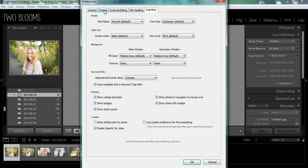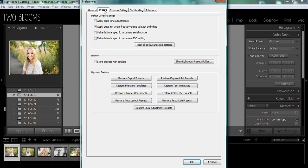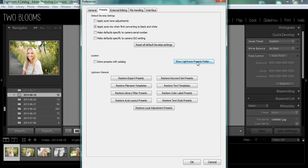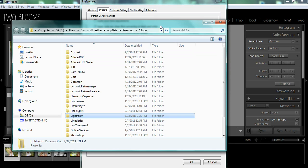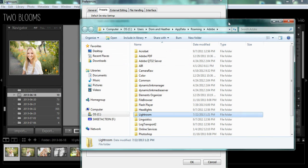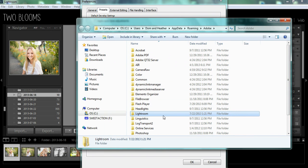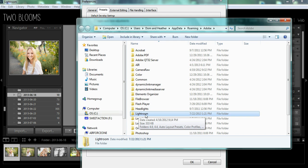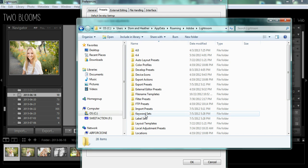Over here, click the Preset tab, and then you're going to go to this little button over here. It says Show Lightroom Presets Folder, and it's going to bring this up.